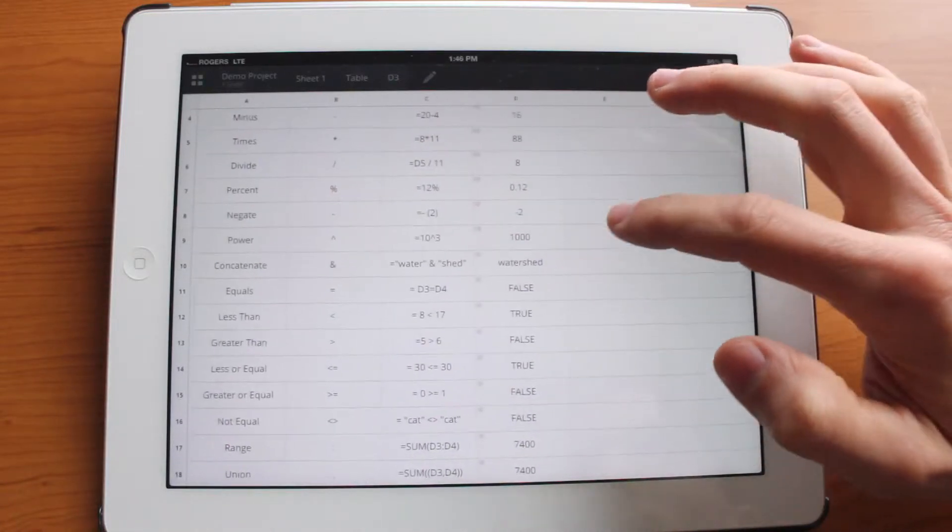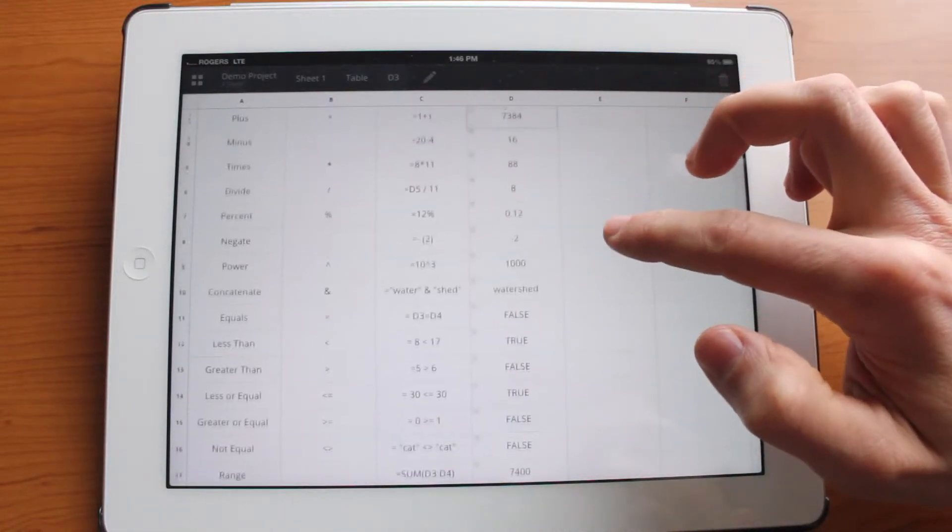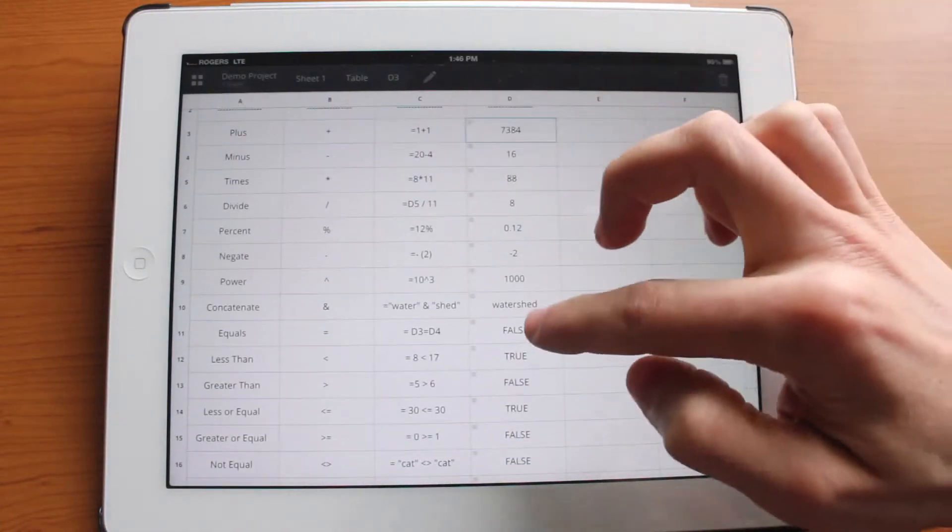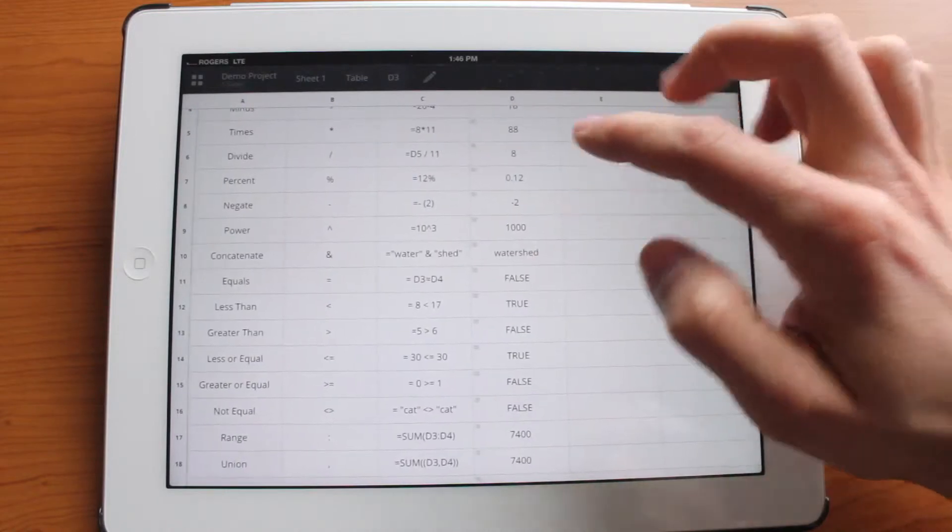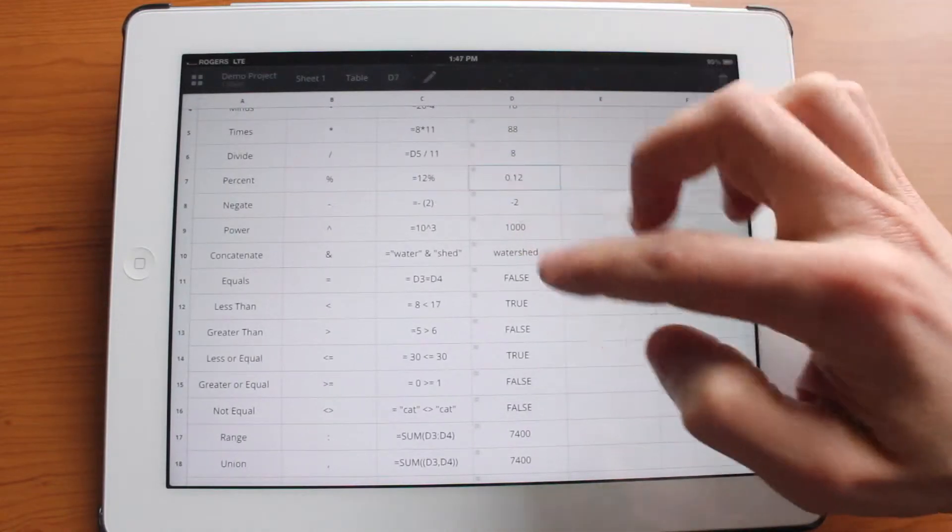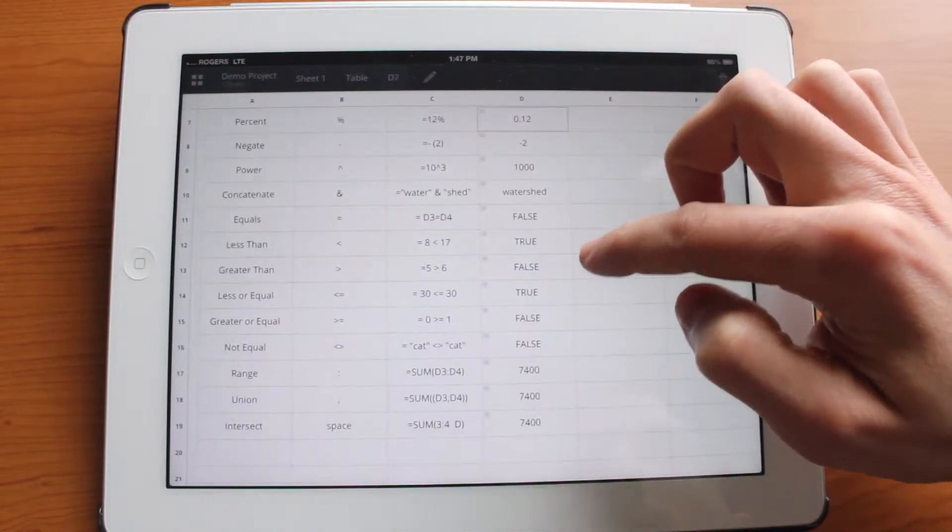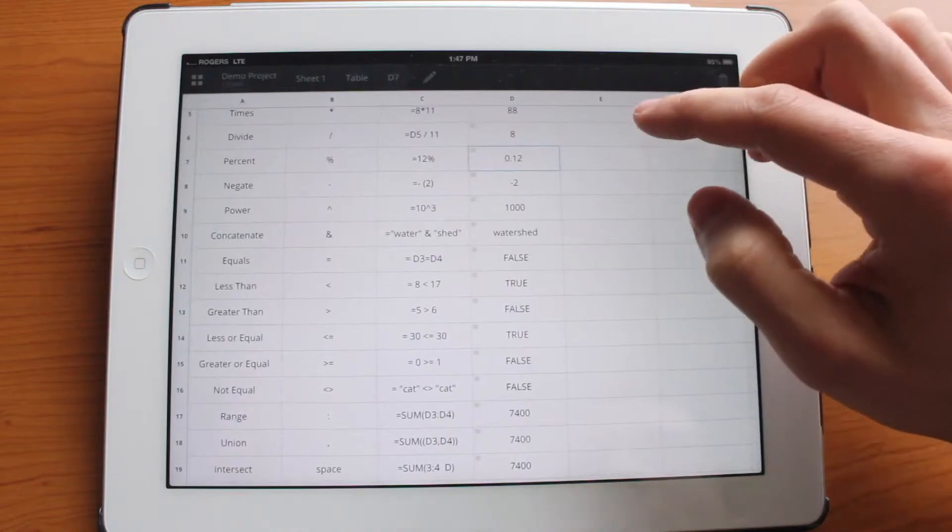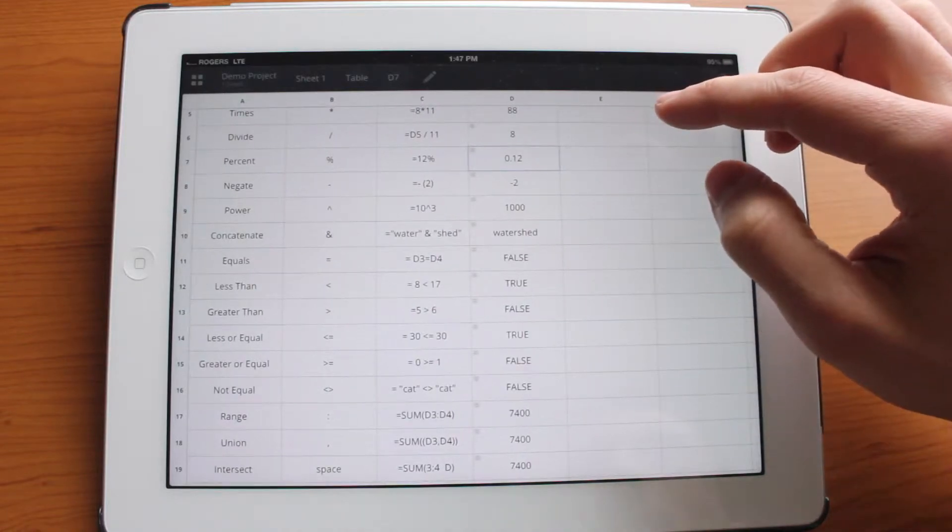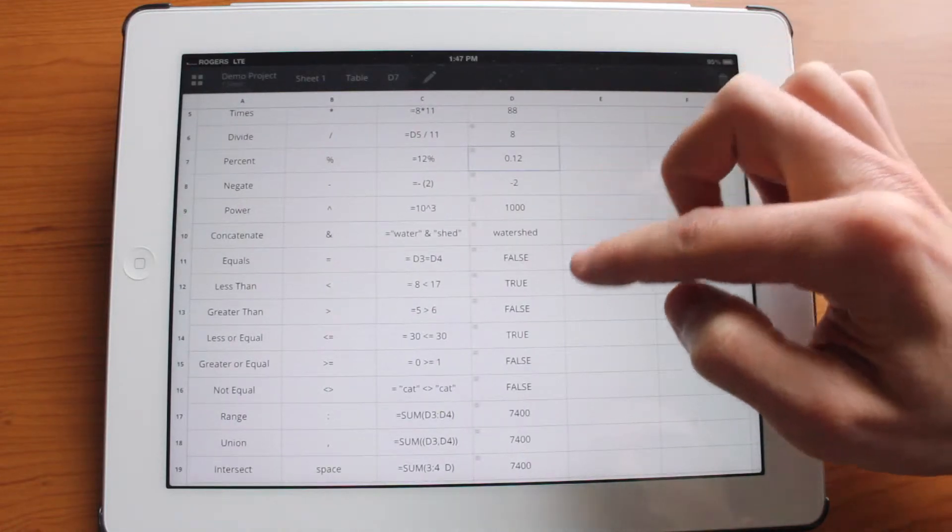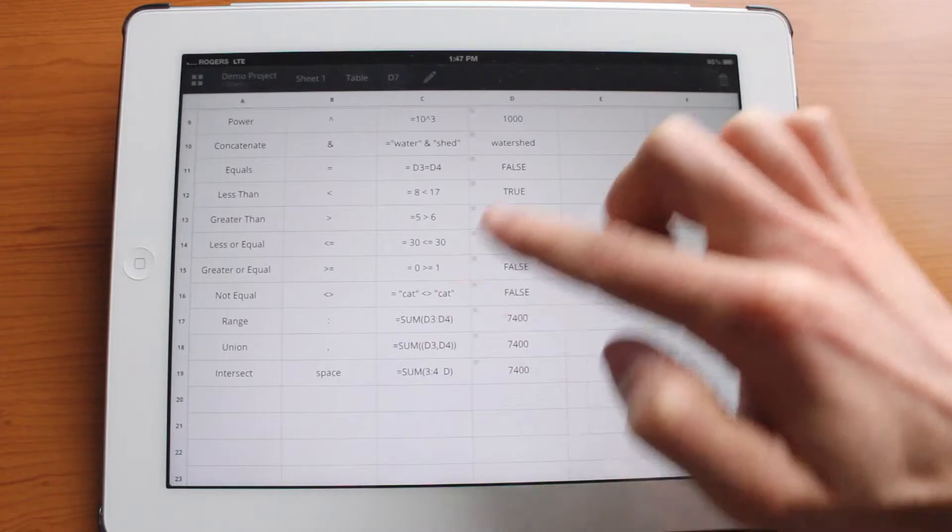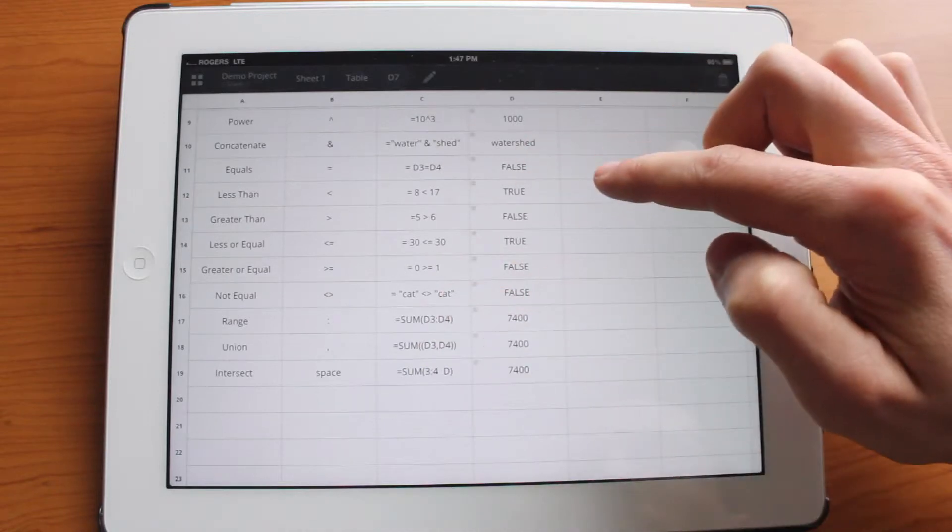As you can see there's a variety of different things. You can do multiplication, division, things like percentages. So all your defaults if you're used to working with spreadsheets in Excel, things like sum of various cells.